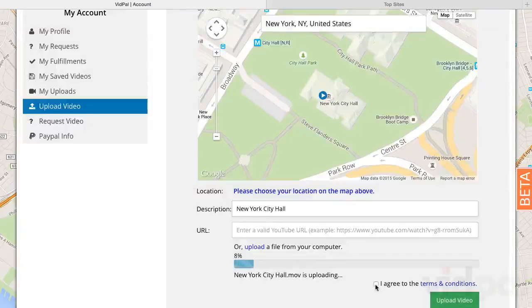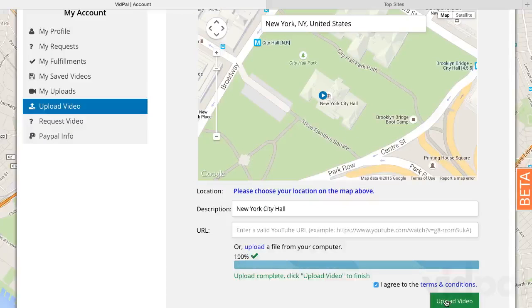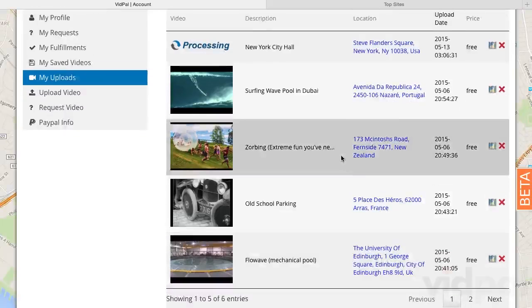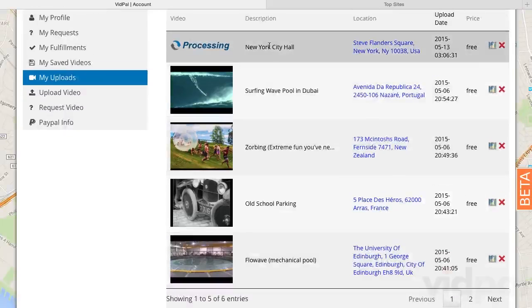Make sure to check that you agree to terms and conditions, and when the video is done at 100%, click Upload. Once uploaded, you'll be taken to the My Uploads page. You can see that your video has been uploaded, and will take a few seconds to process.